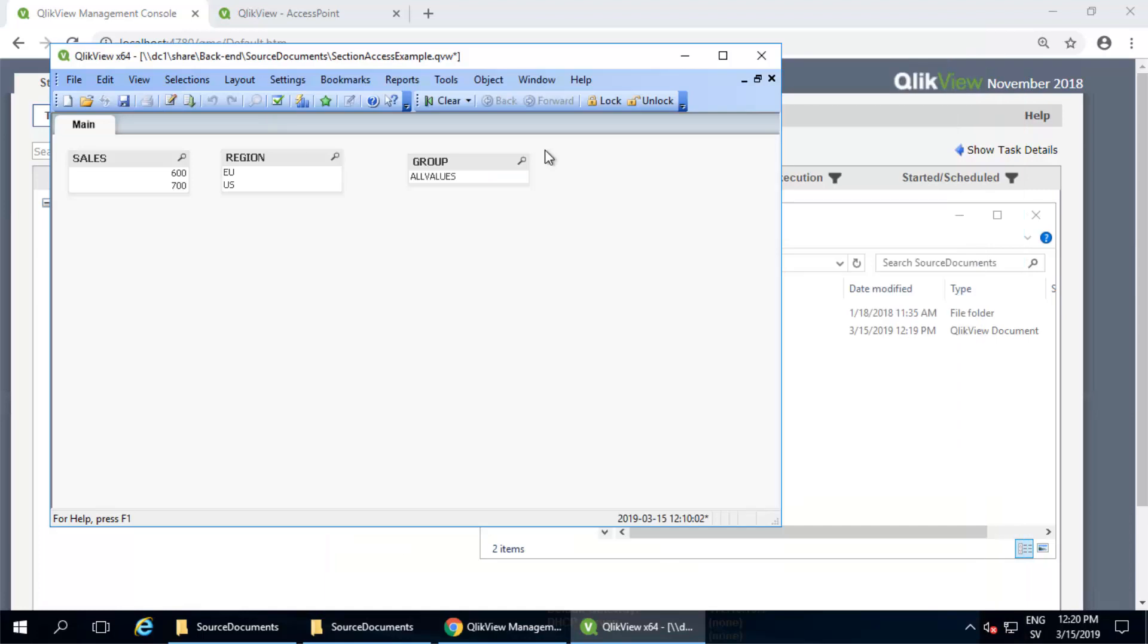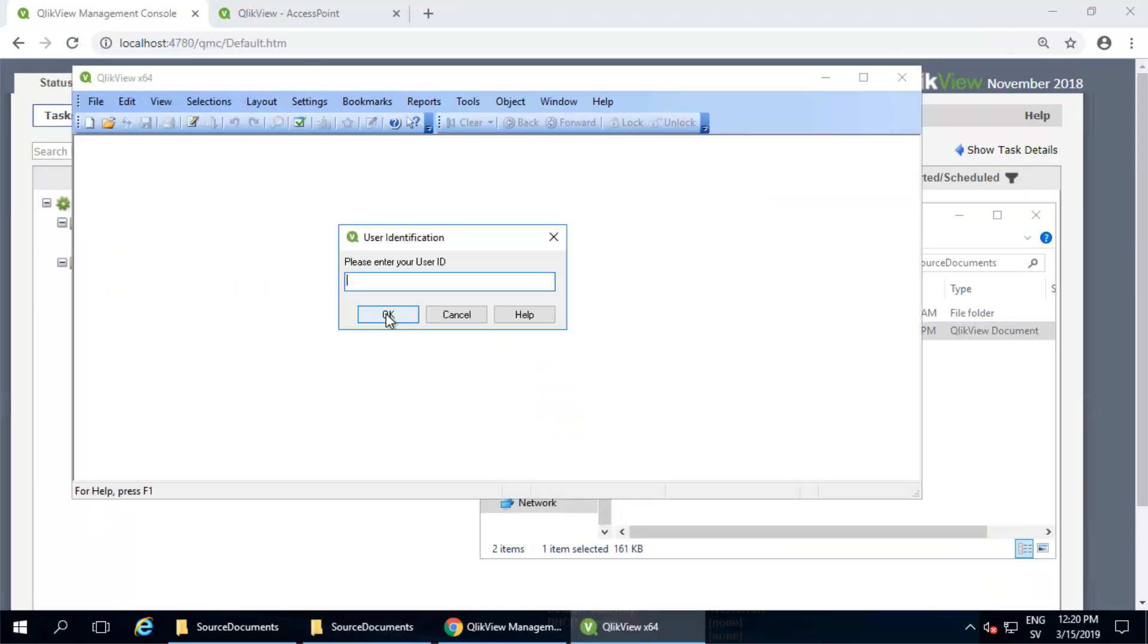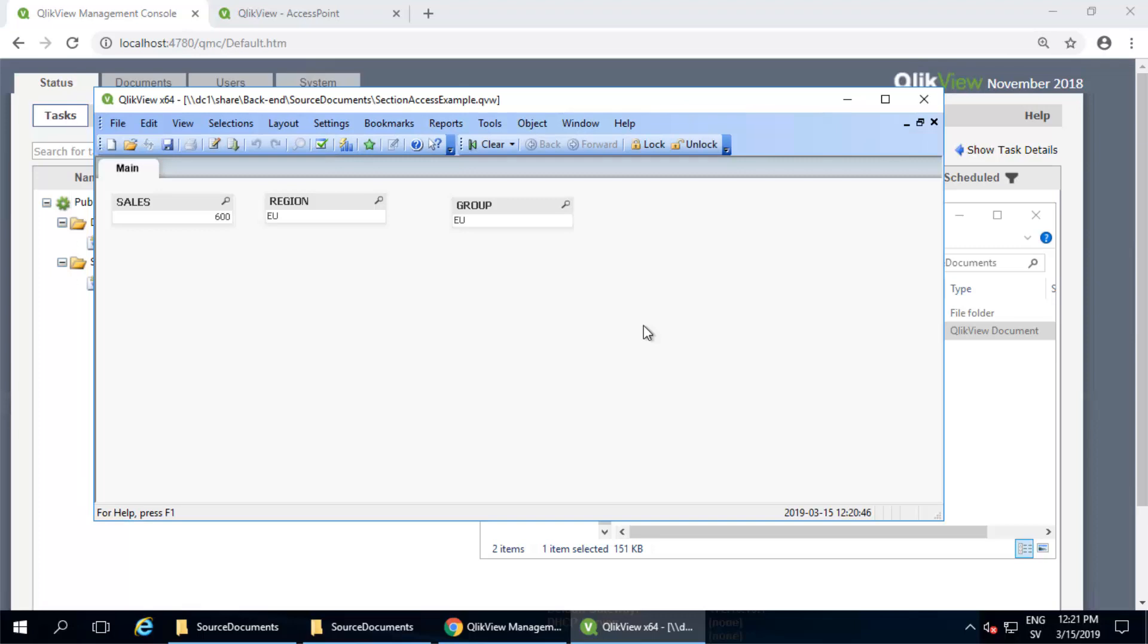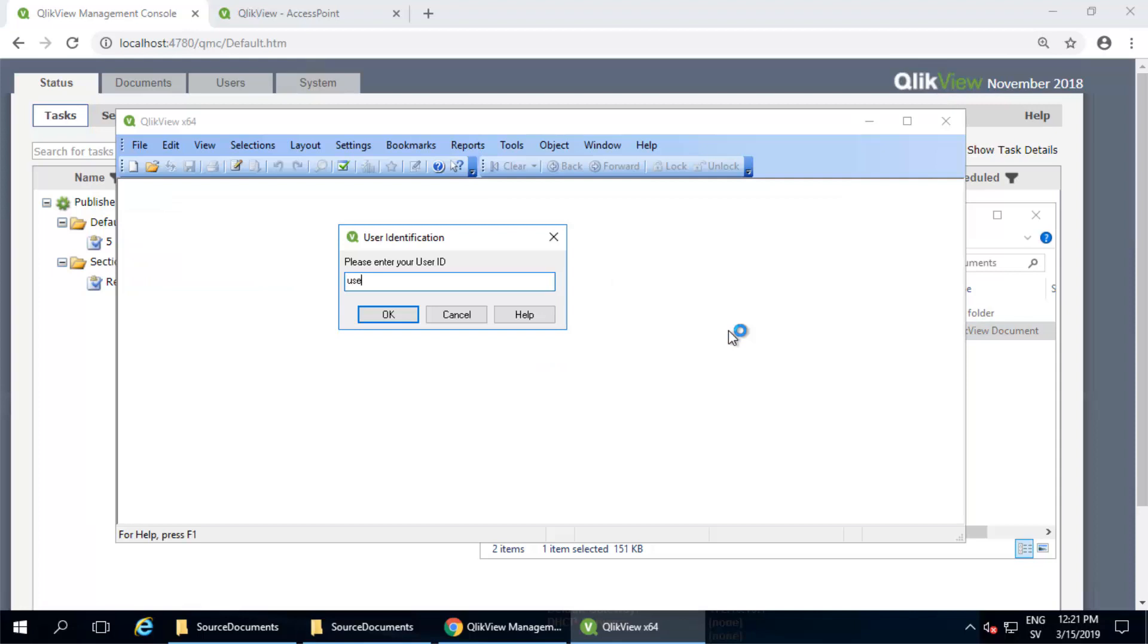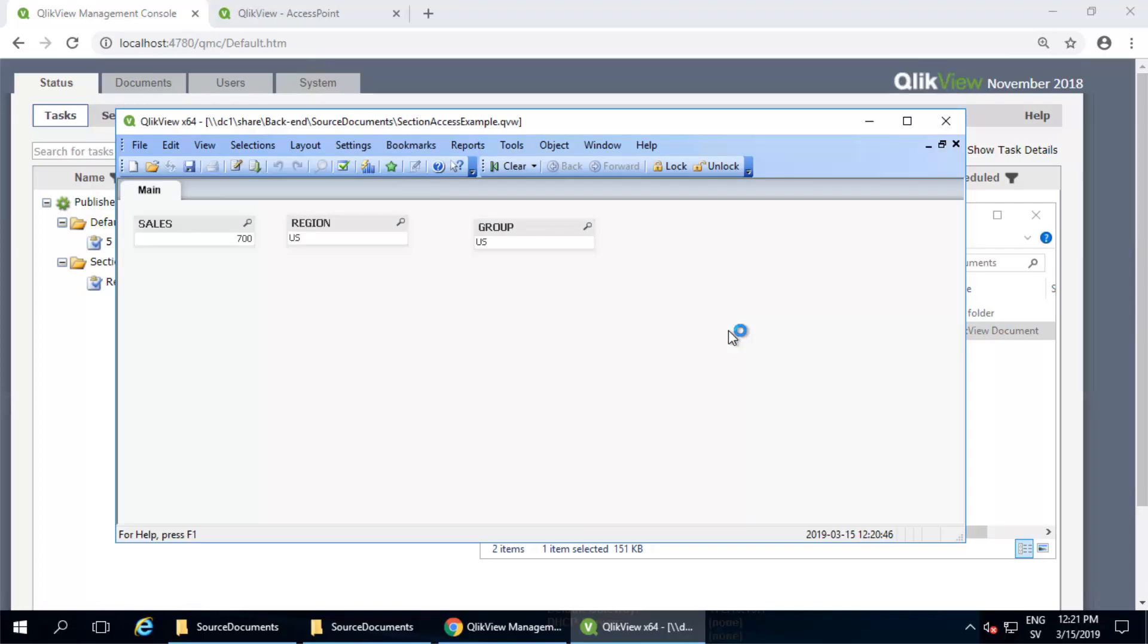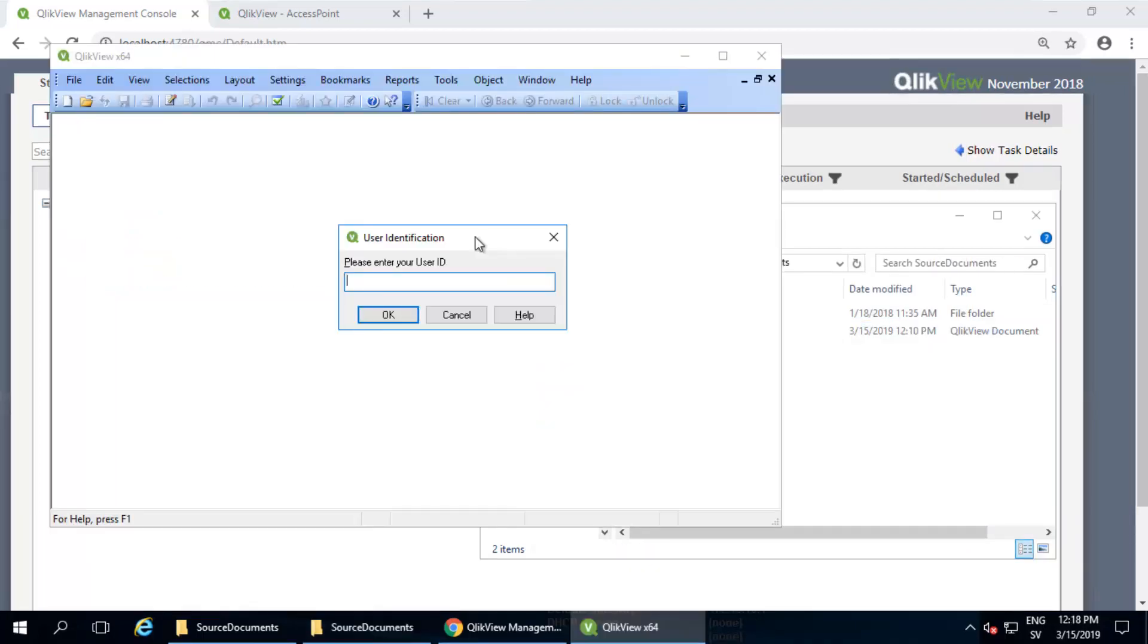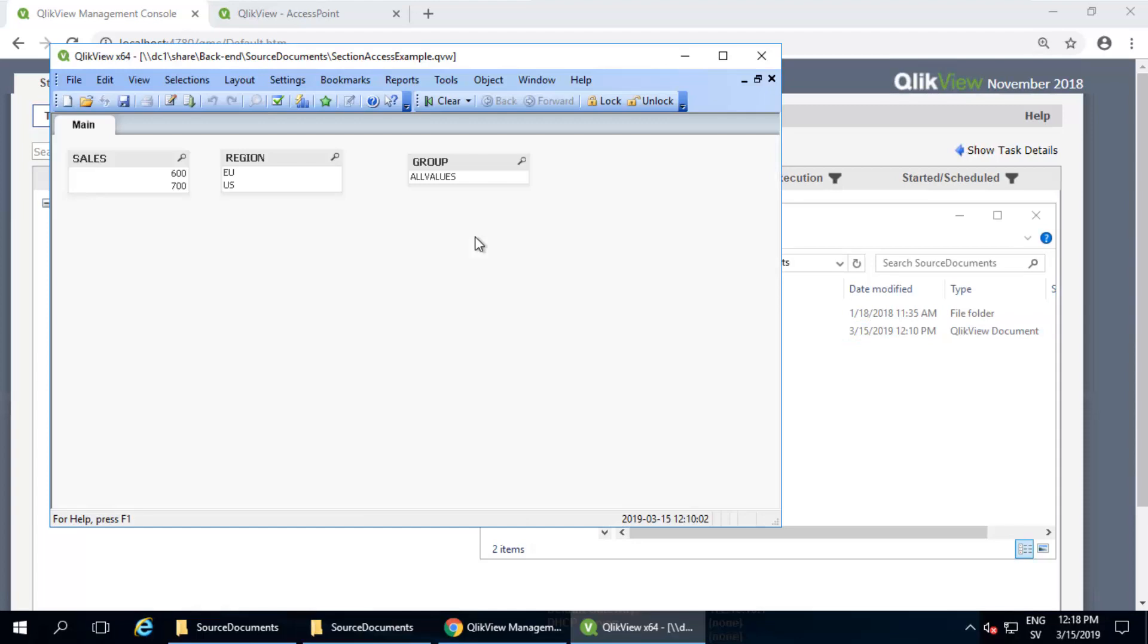I'll quickly demonstrate. From the QV desktop, opening the document as user 1, I get to see the data from Europe. As user 2, I get to see the data for the US. Logging in as admin will show all values. I'm closing the QV desktop each time to clear out the cache to be able to log in as a different user.